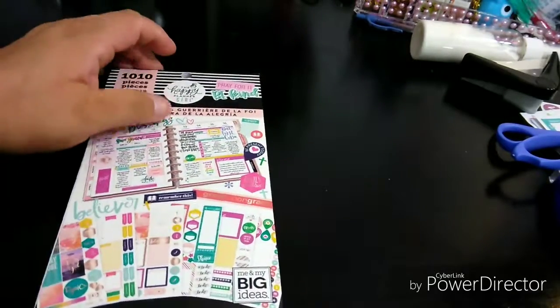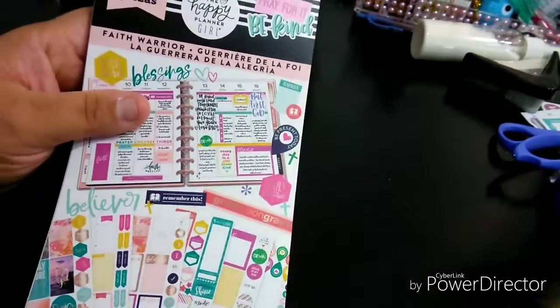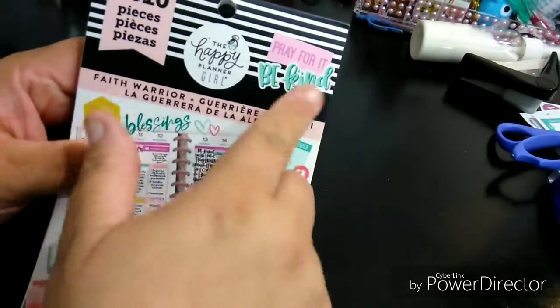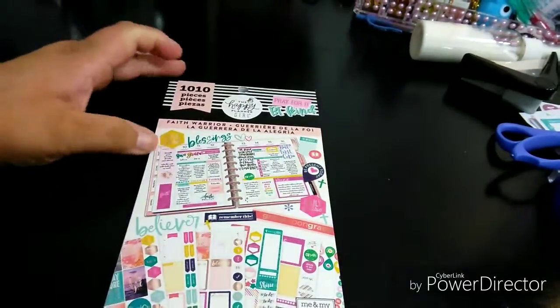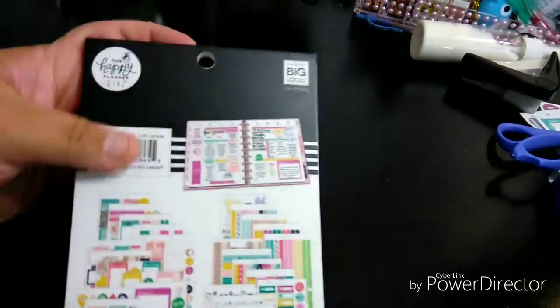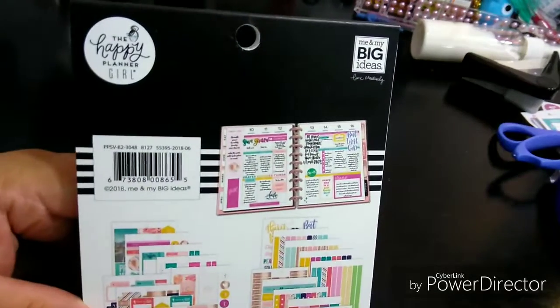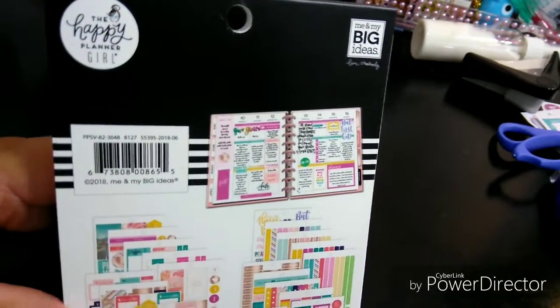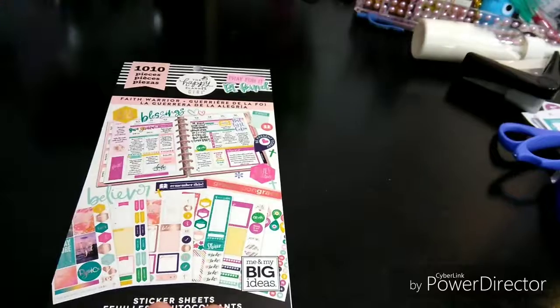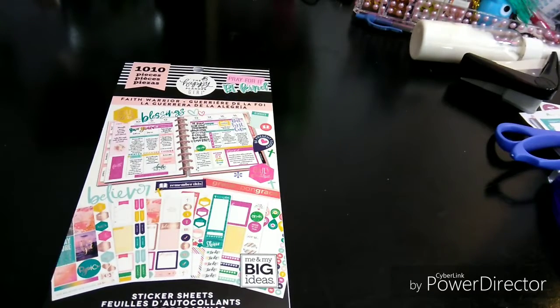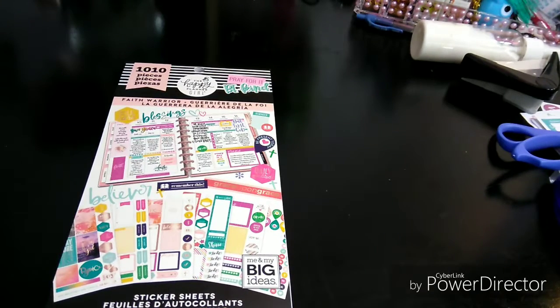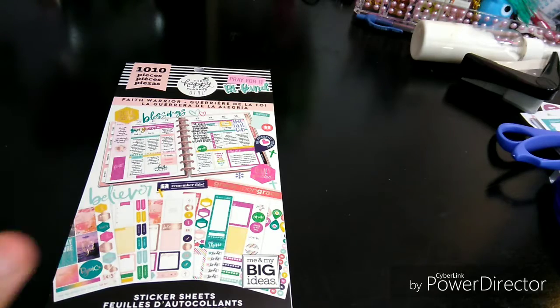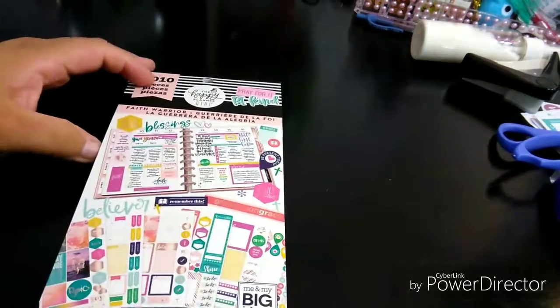This is the Pray For It, Be Kind. I wanted to dedicate this video here just for this book, to focus on it, because I did the video of the haul which you'll be seeing first, but I wanted to make sure you get a very good detailed video of this item.